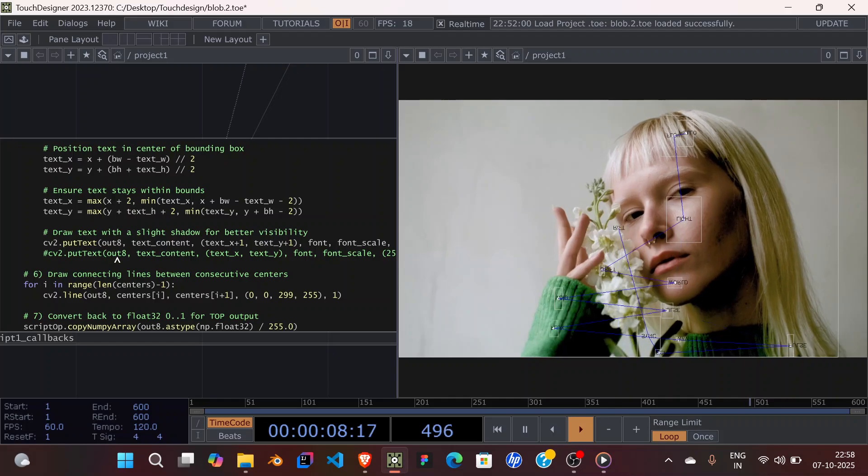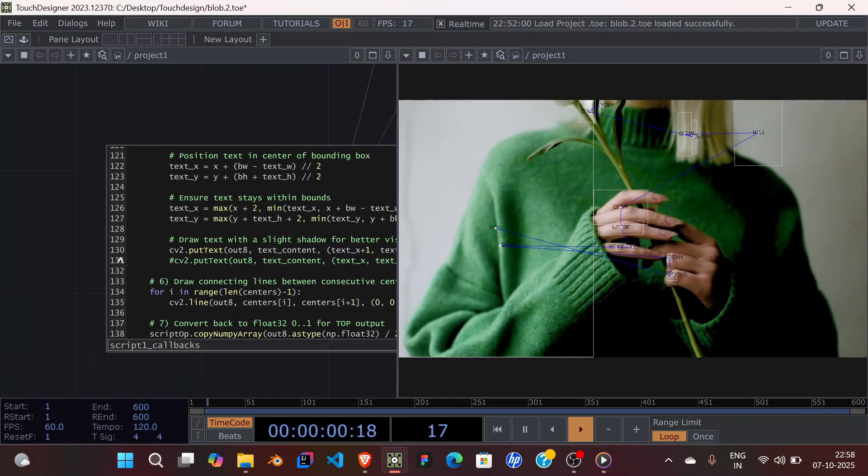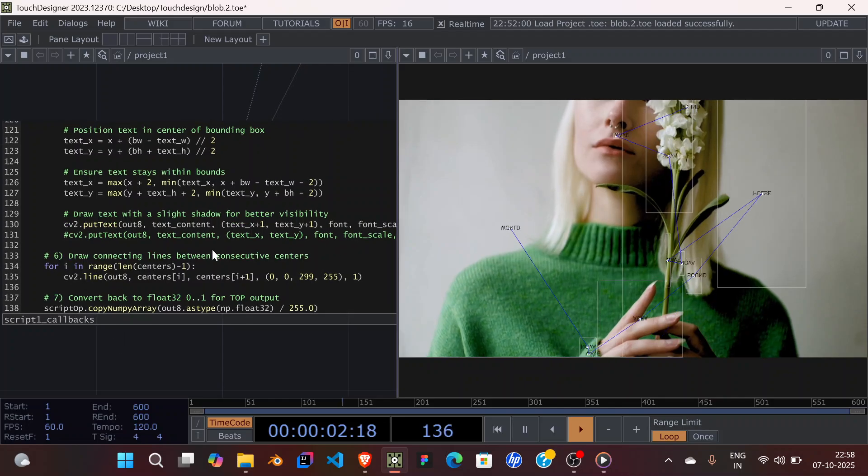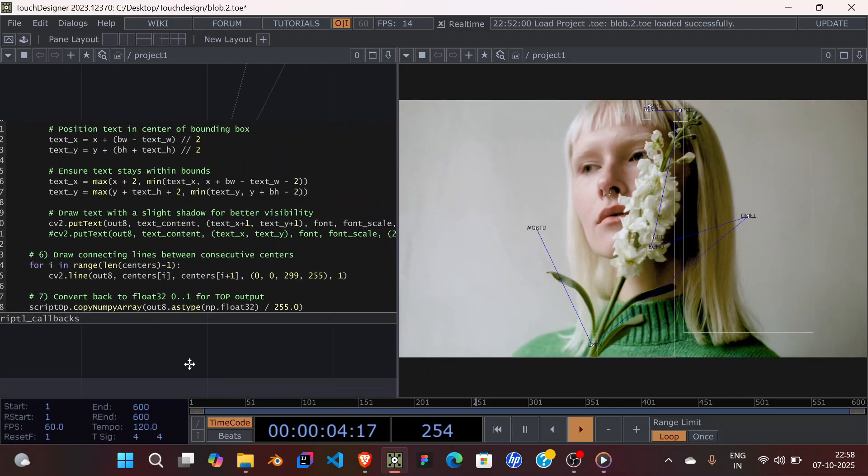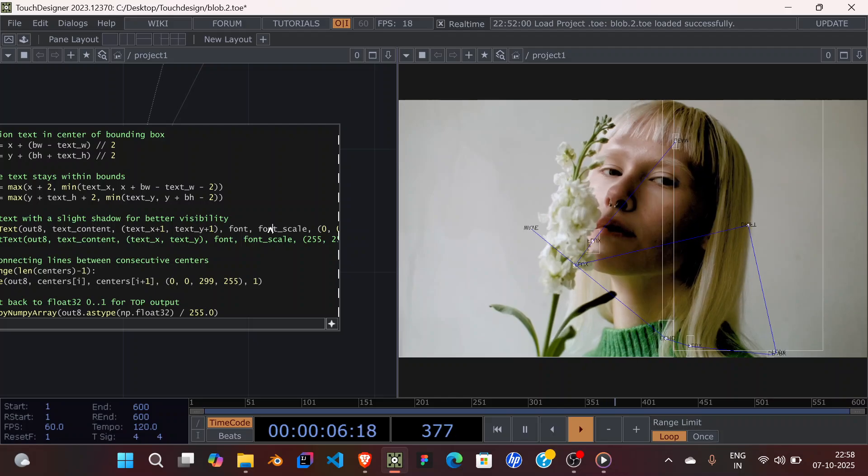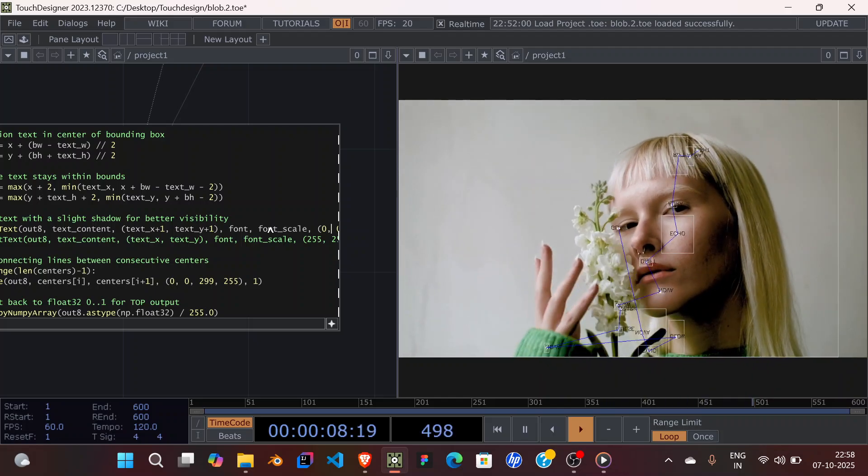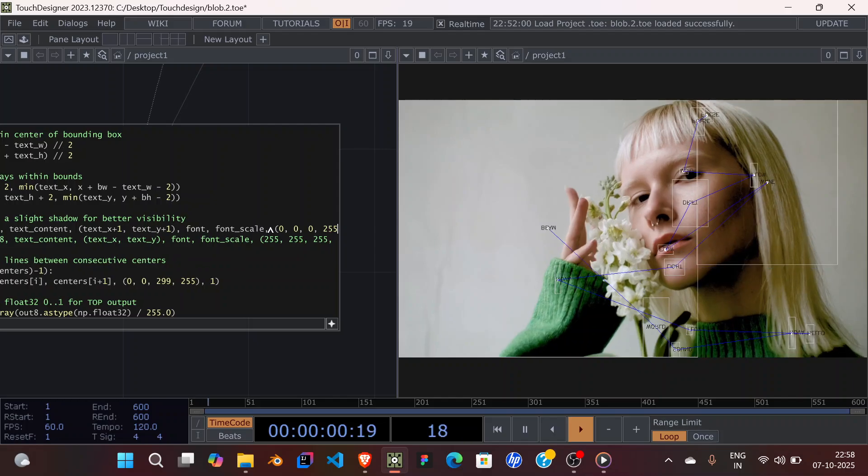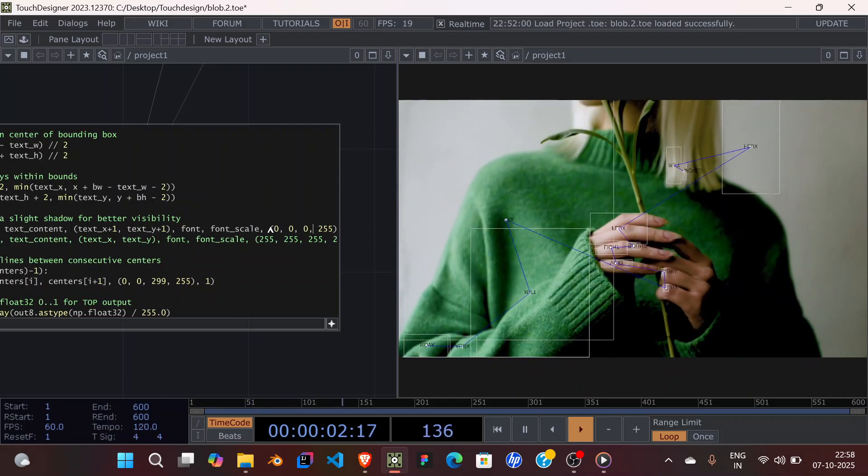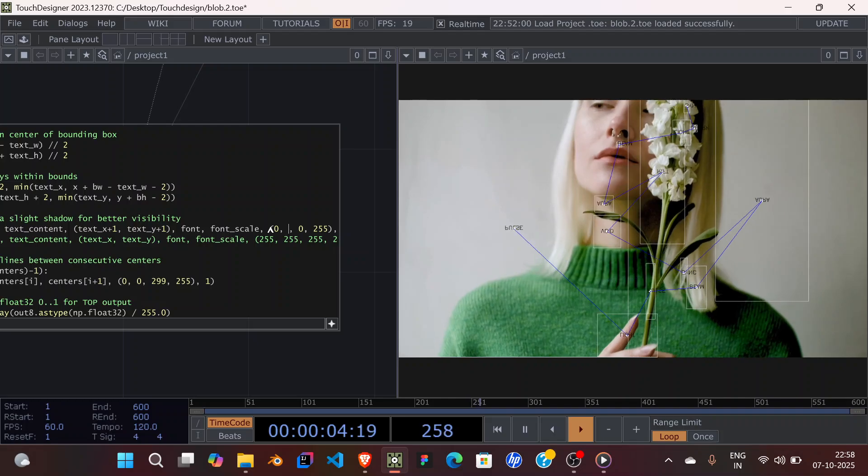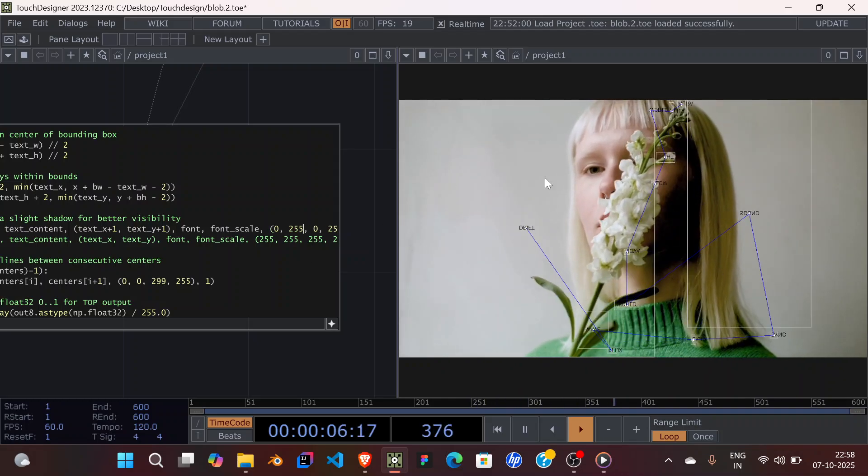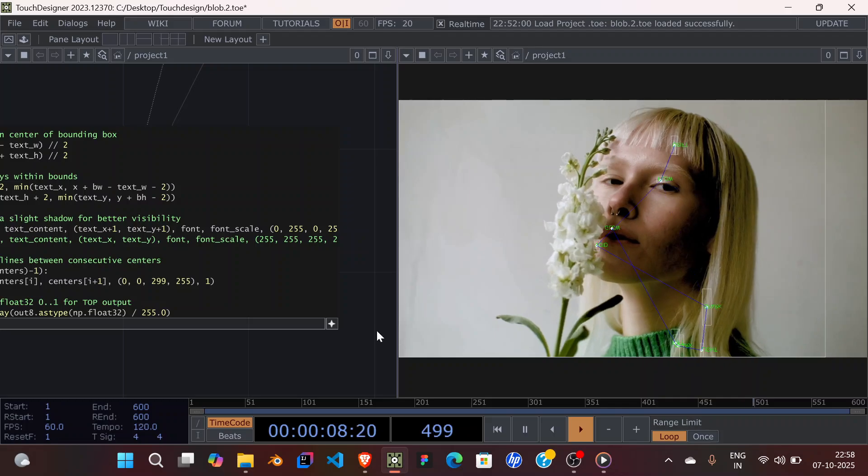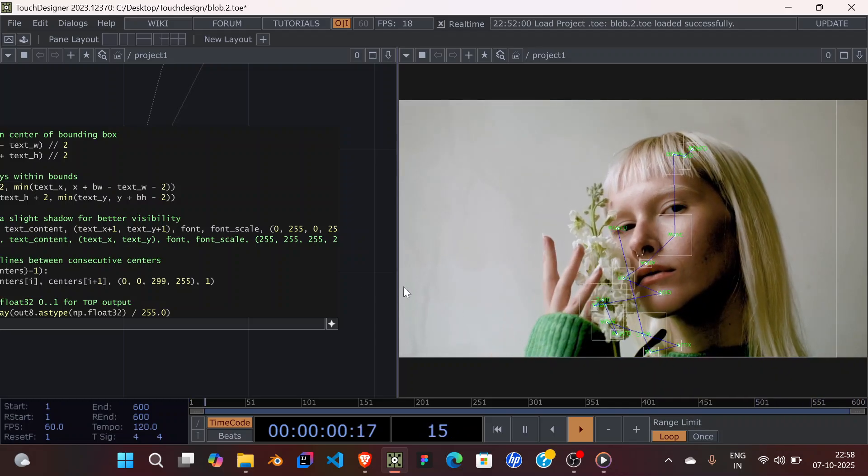Similarly, on line 130 you can change the text color as well. Right now it's black: 0, 0, 0, that represents black. If I change this one to 255, it should change it to green. Yeah, it does change it to green.